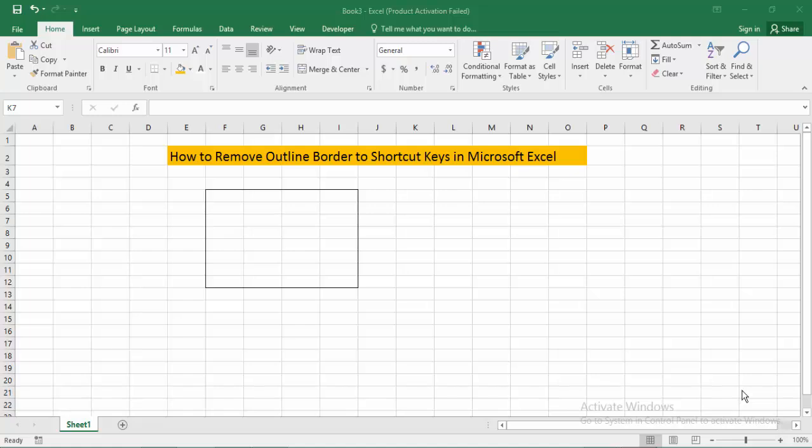At first, open your Excel document. Then you'll see the Excel document with the outline border. I'll show you how to remove the outline border in Microsoft Excel using a shortcut key.